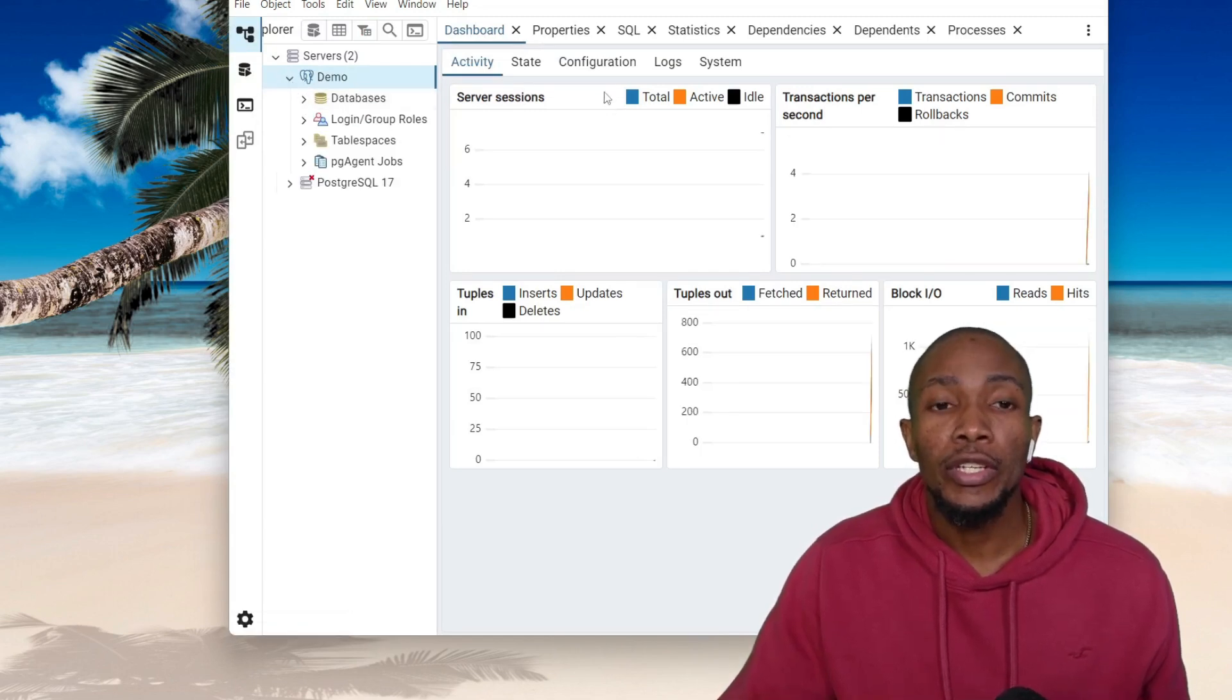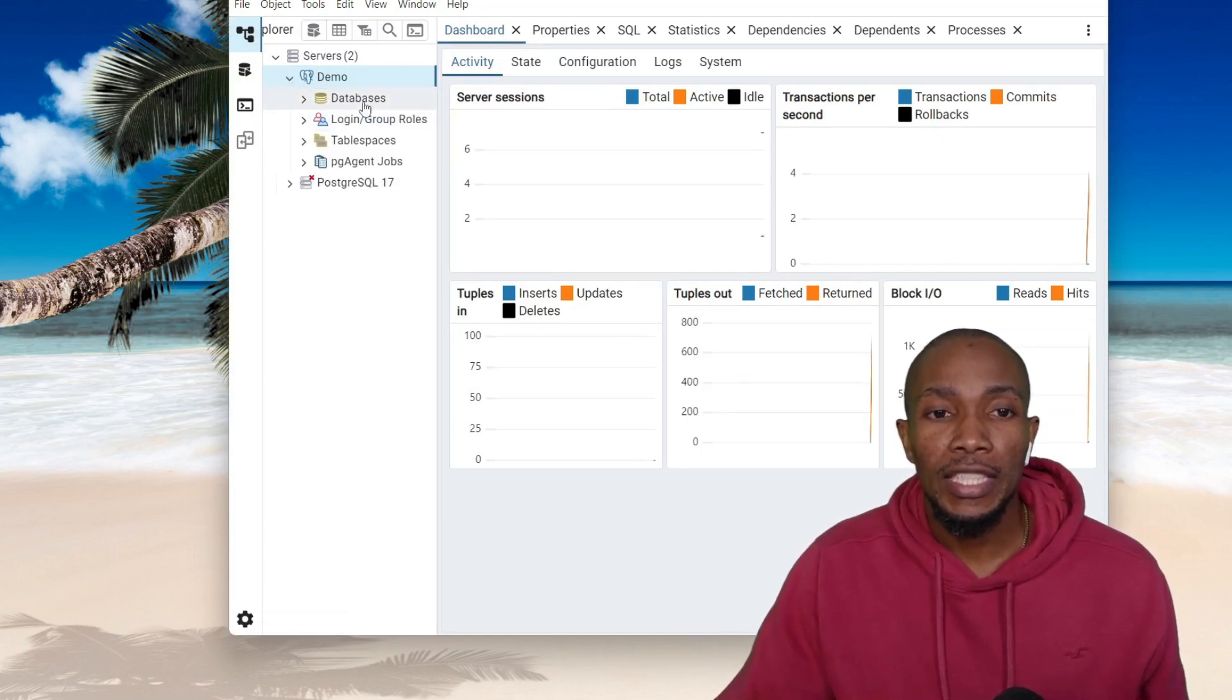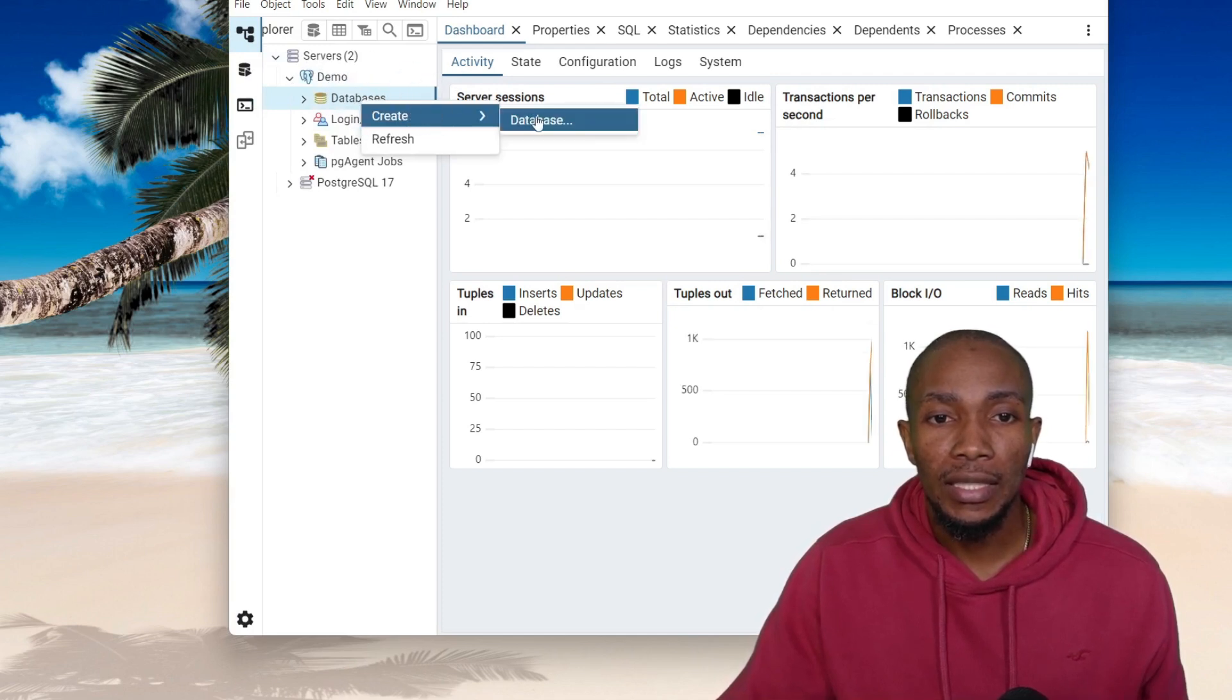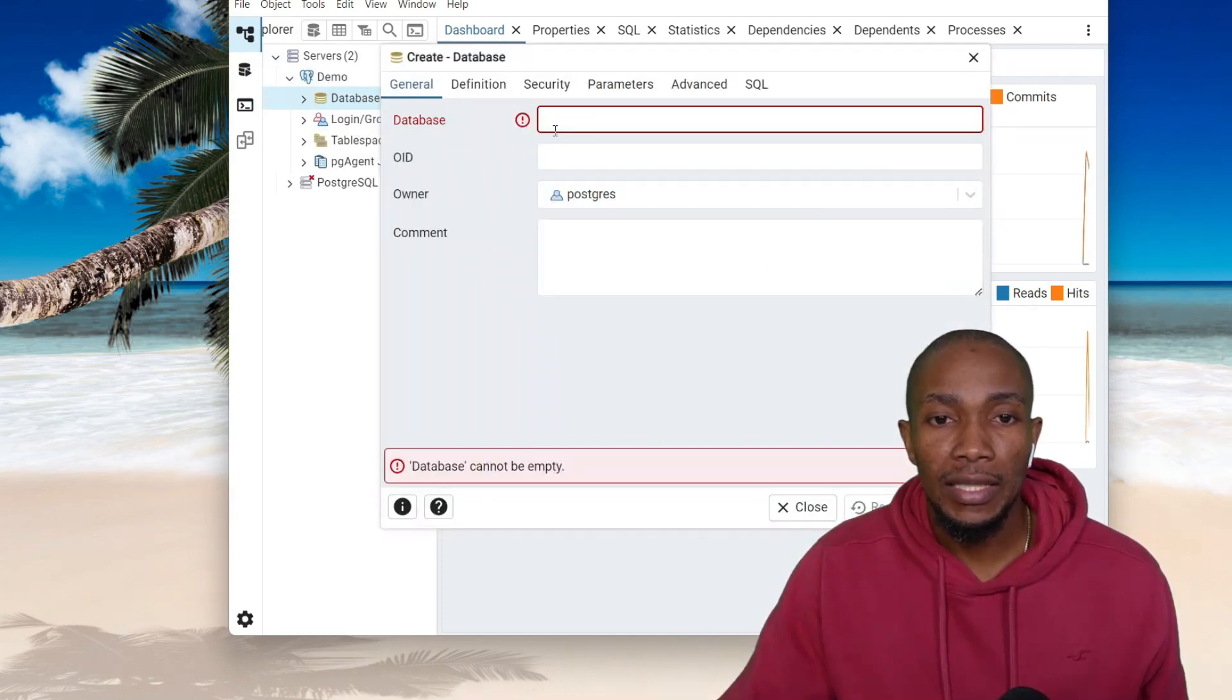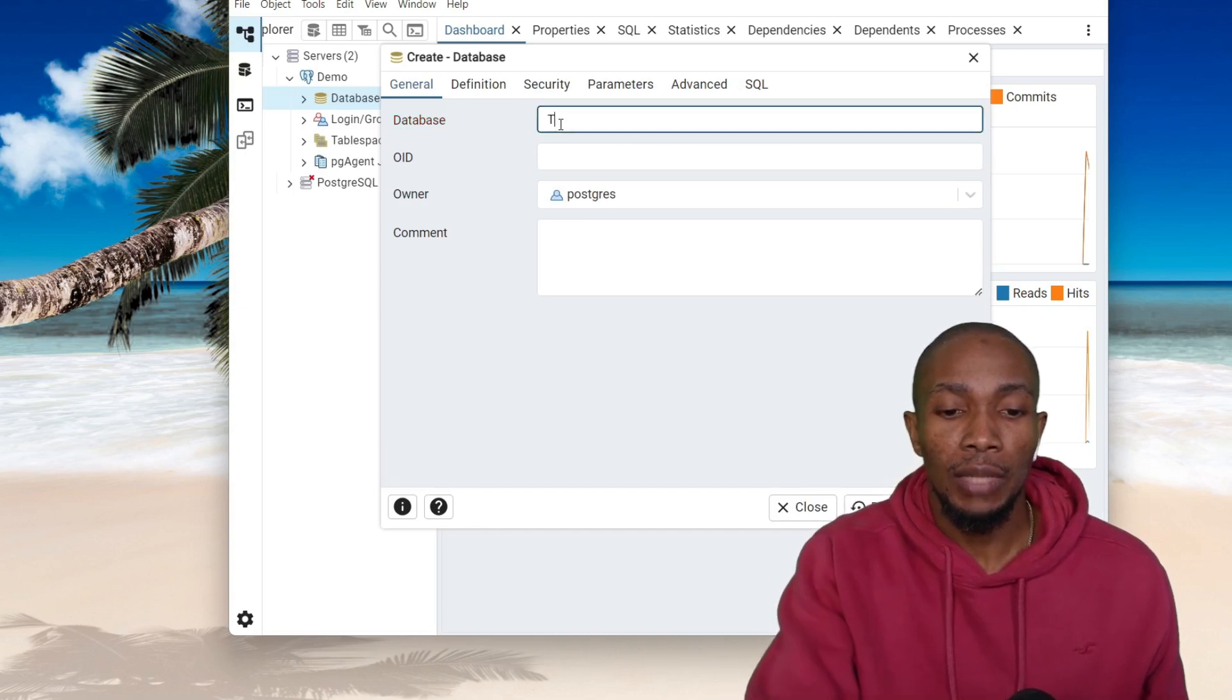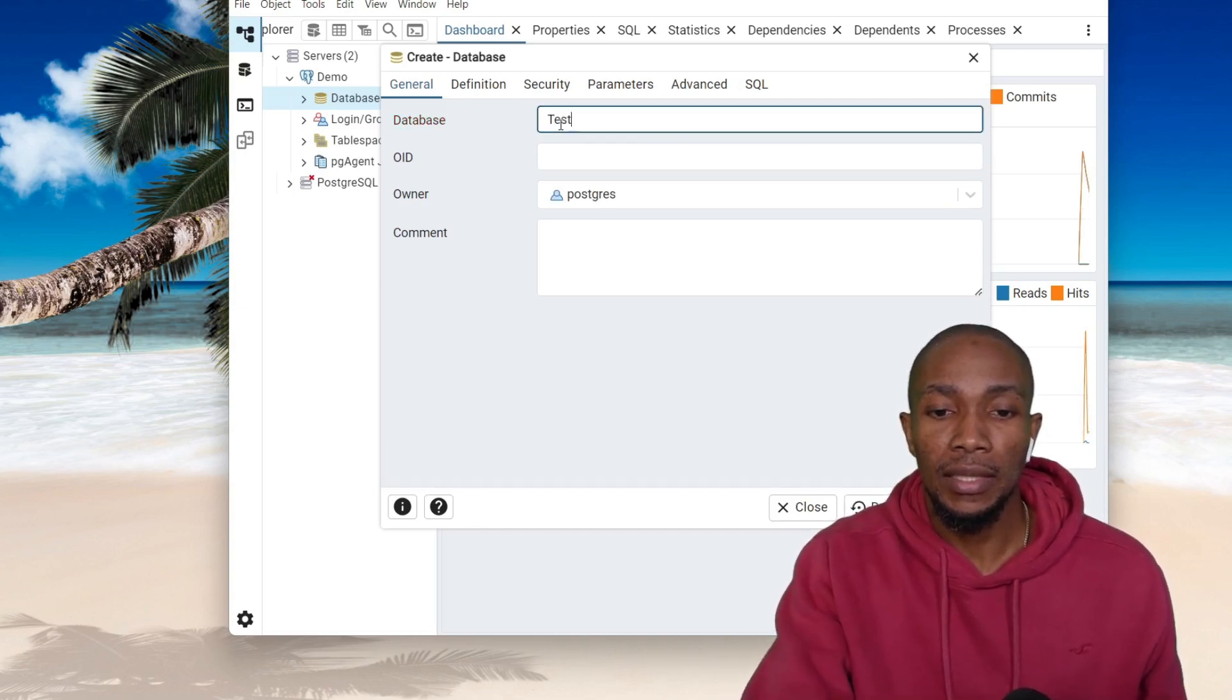Now in order to create a database, right-click, select Create, and then select Database. I'm just gonna call this Database Test.